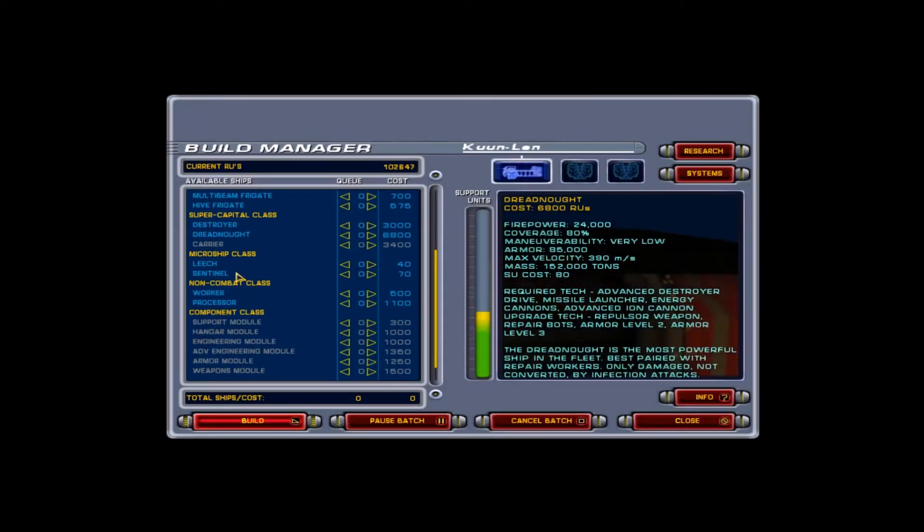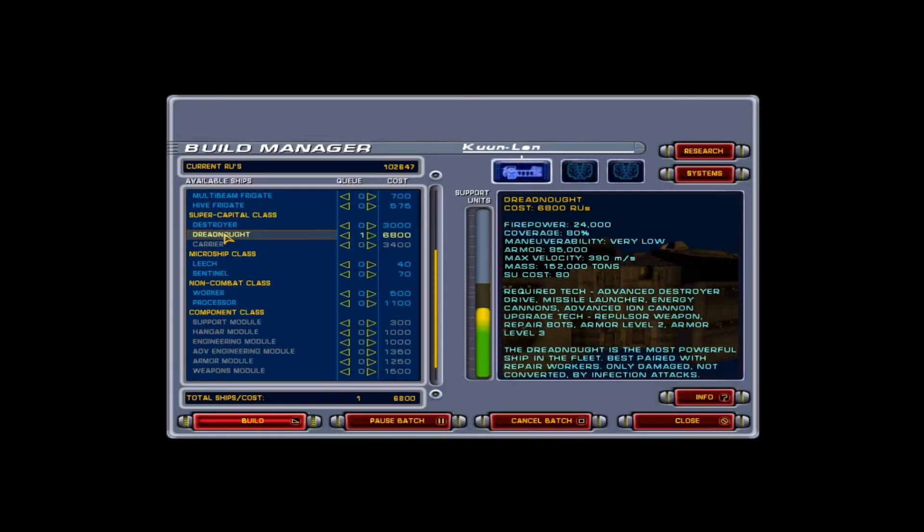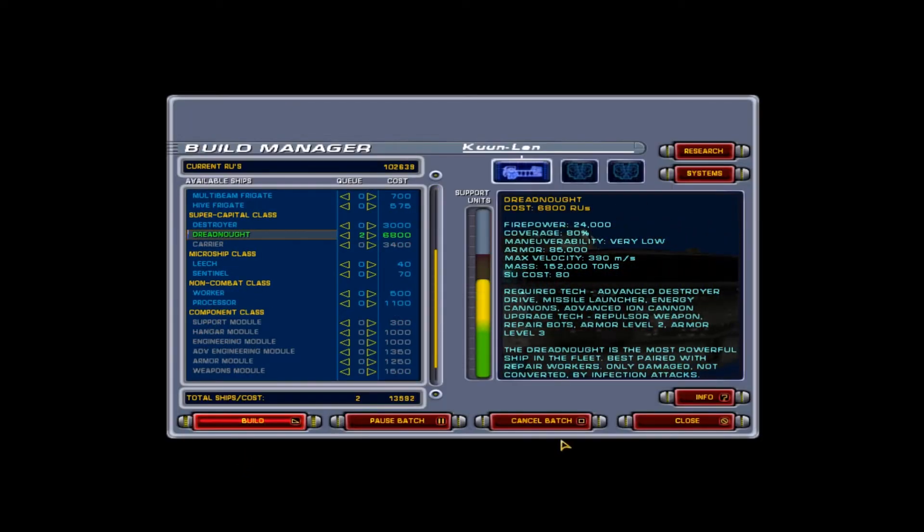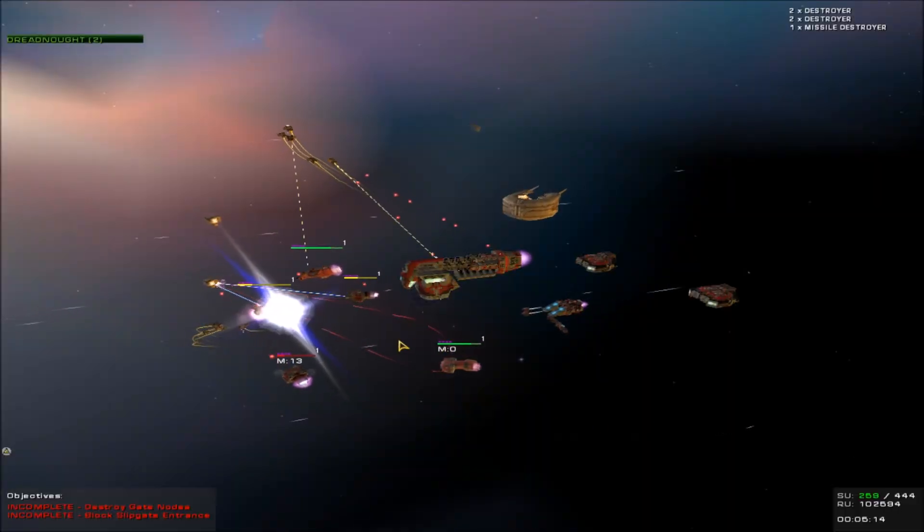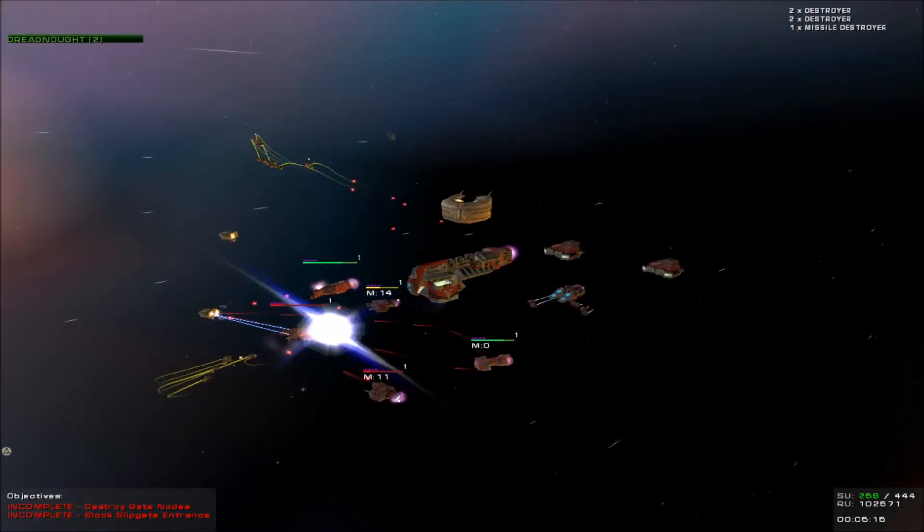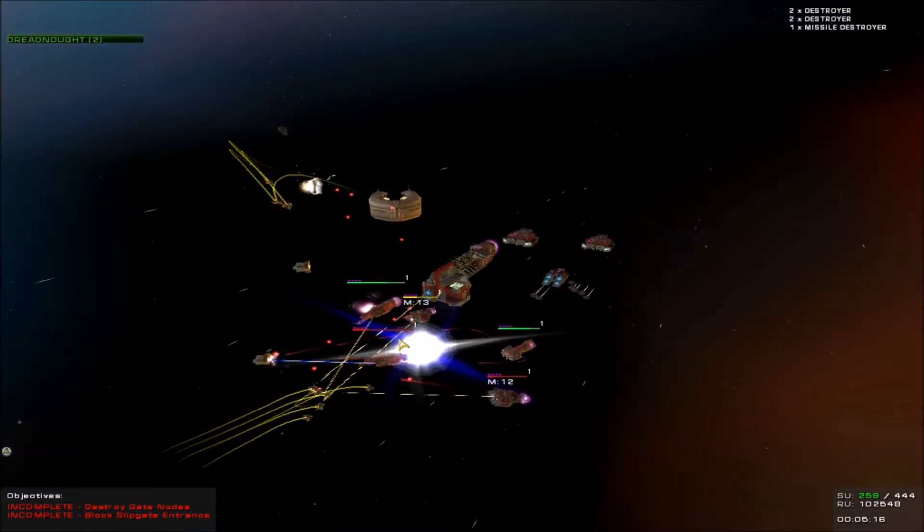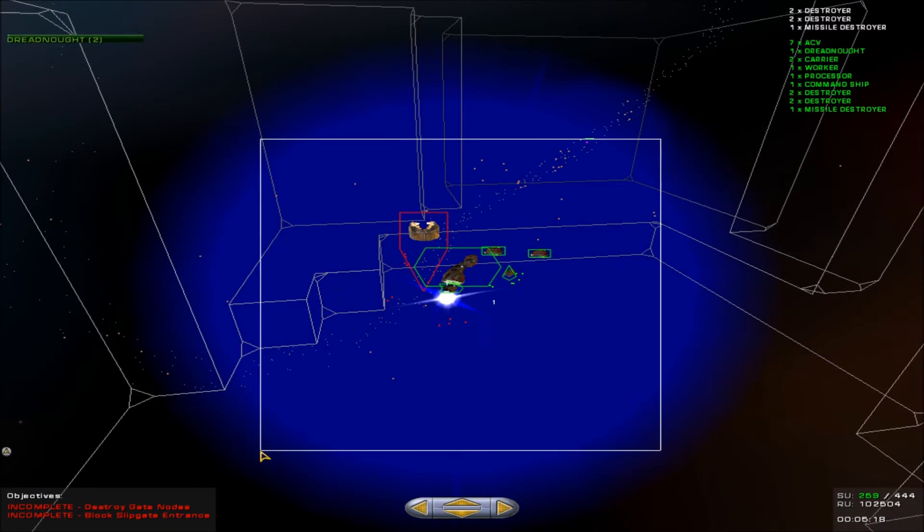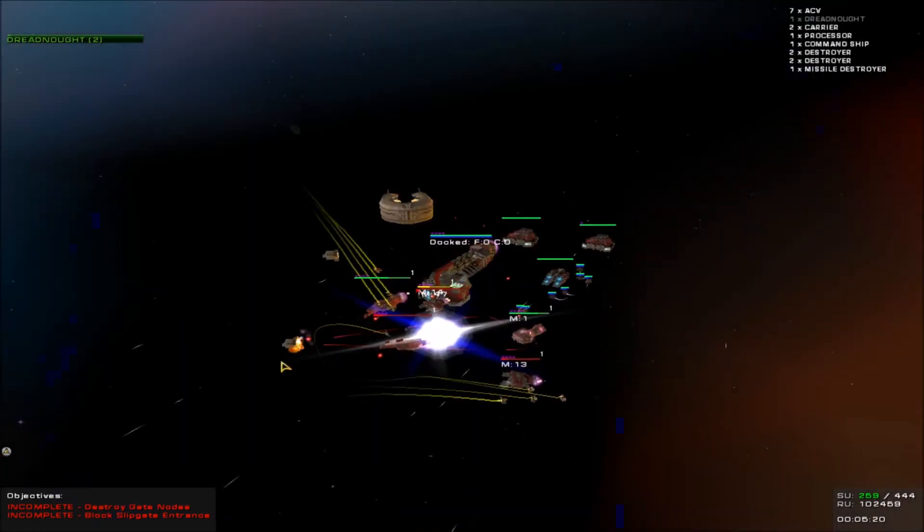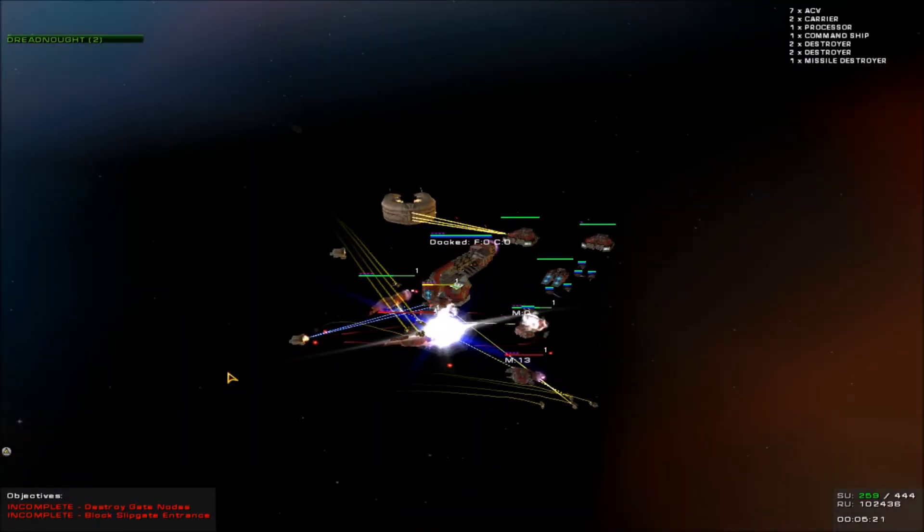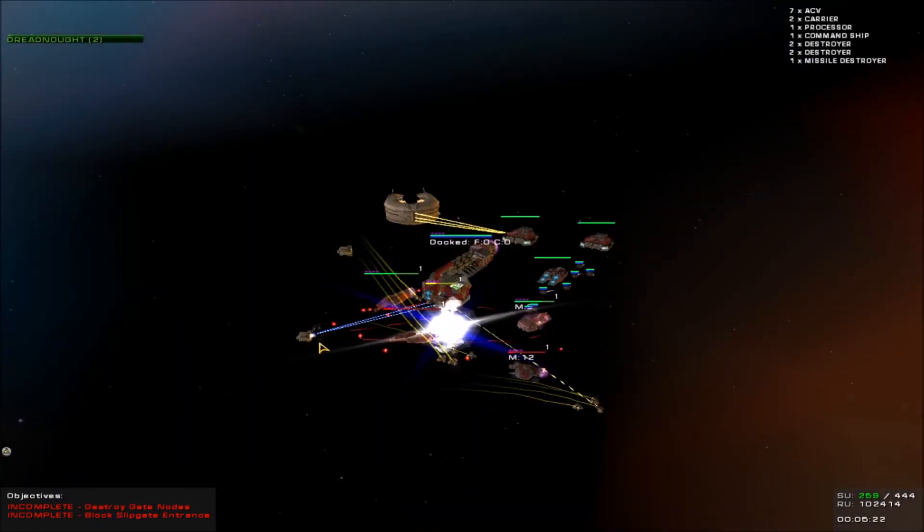We gotta start building bigger ships. One dreadnought coming out. Two dreadnoughts coming out. Beginning construction of dreadnought. We'll use the dreadnoughts in place of the destroyers. All ships focus fire on that waygate.